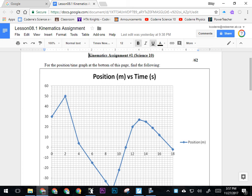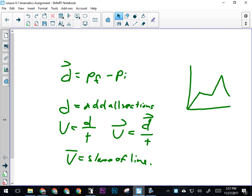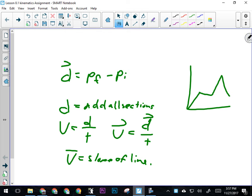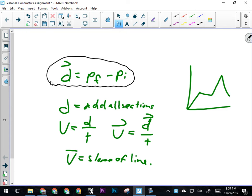A couple of things to remember about position versus time graphs: we can calculate the displacement from a position-time graph by subtracting the initial position from the final position, so pf minus pi. If I want to calculate the distance traveled, then I add all the sections of the graph together to get the total, regardless of direction.